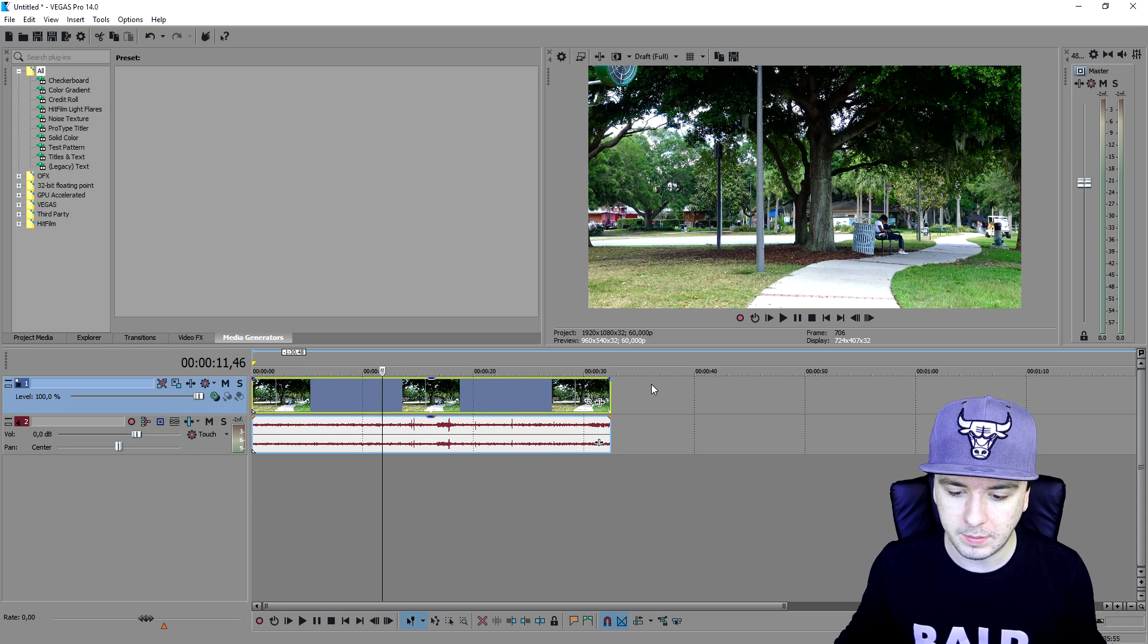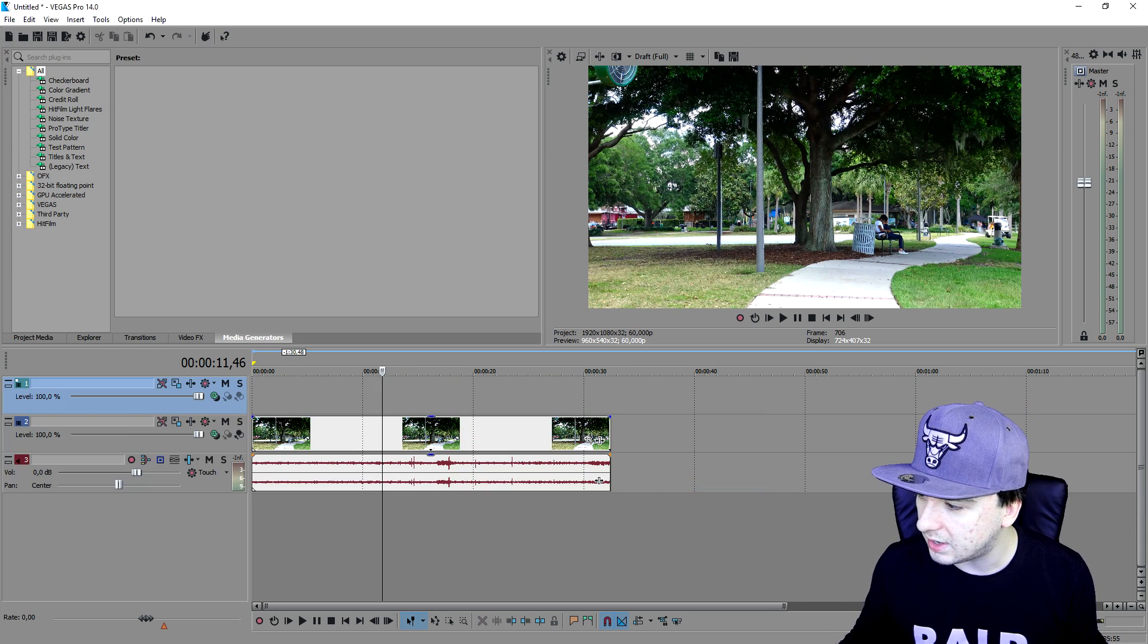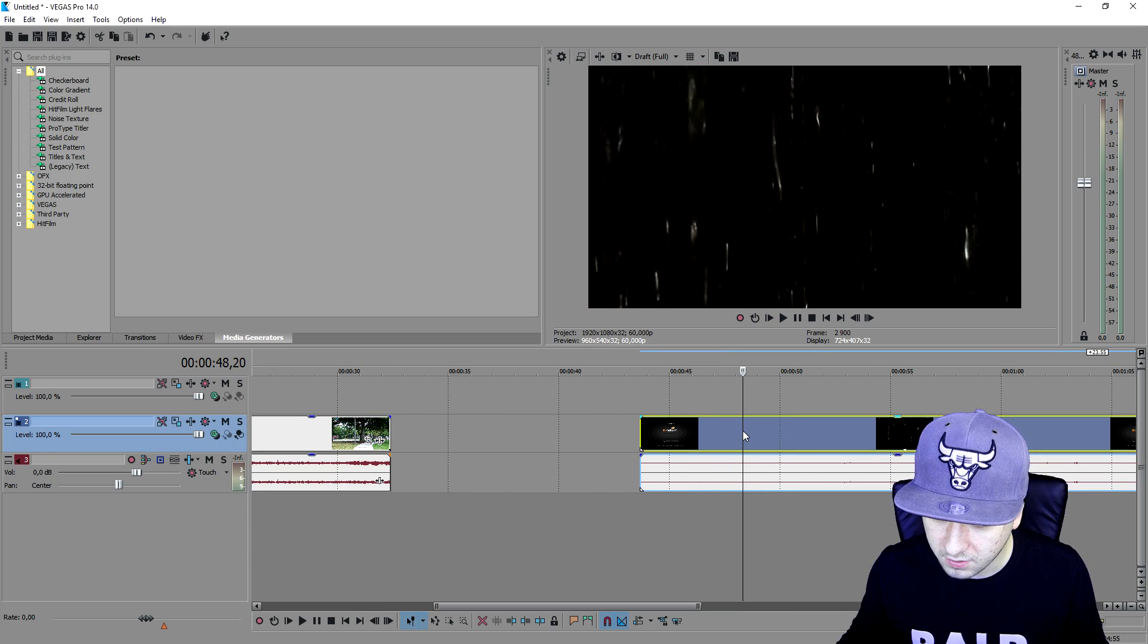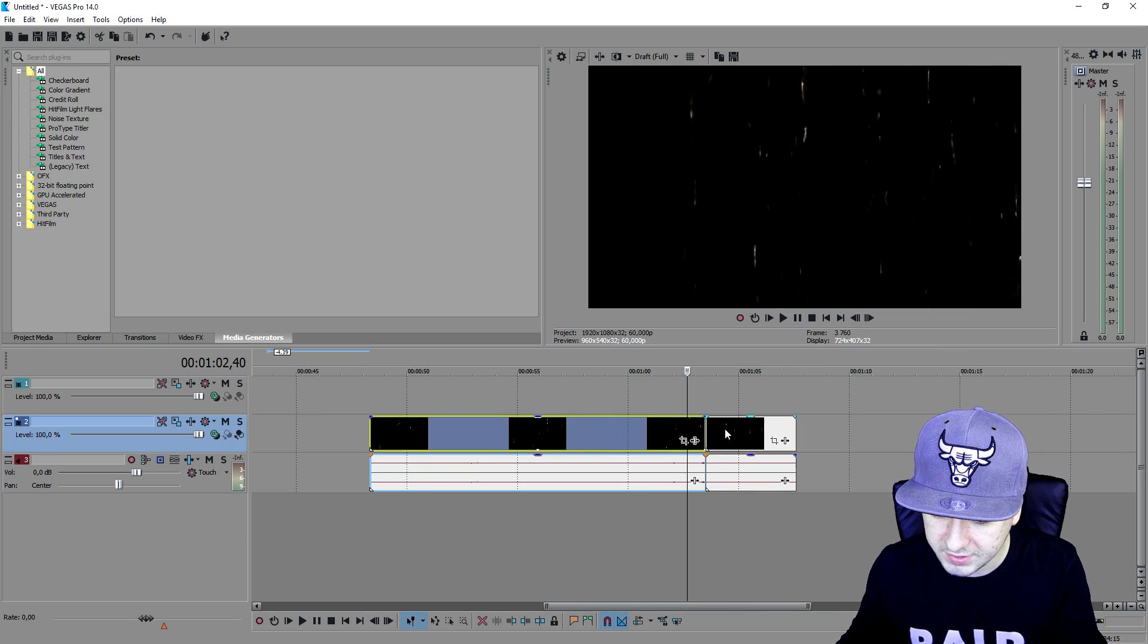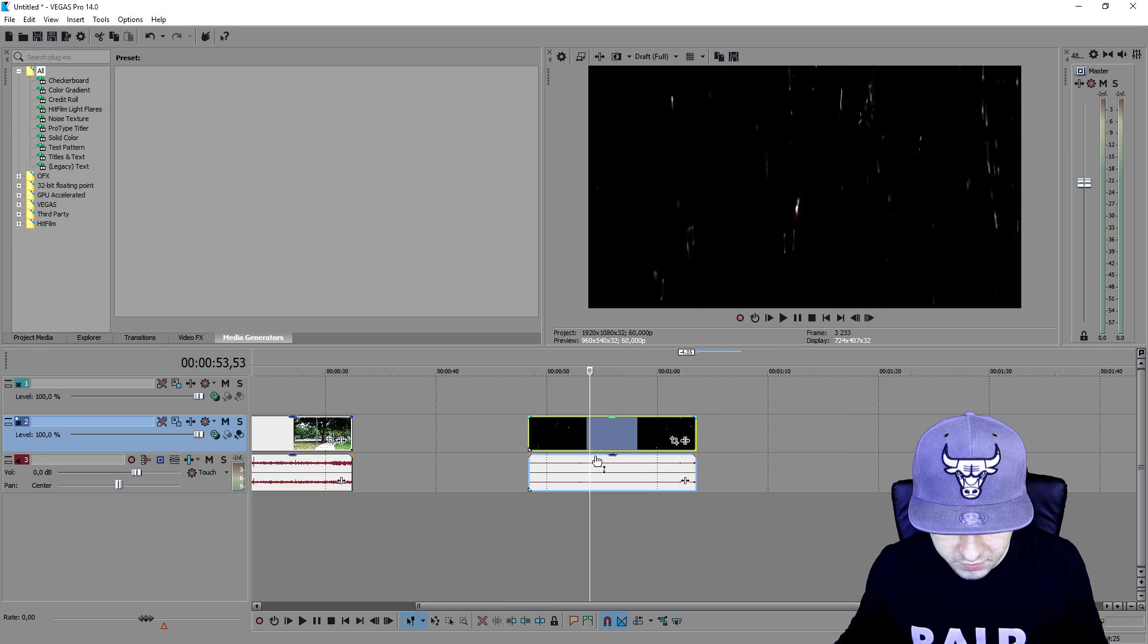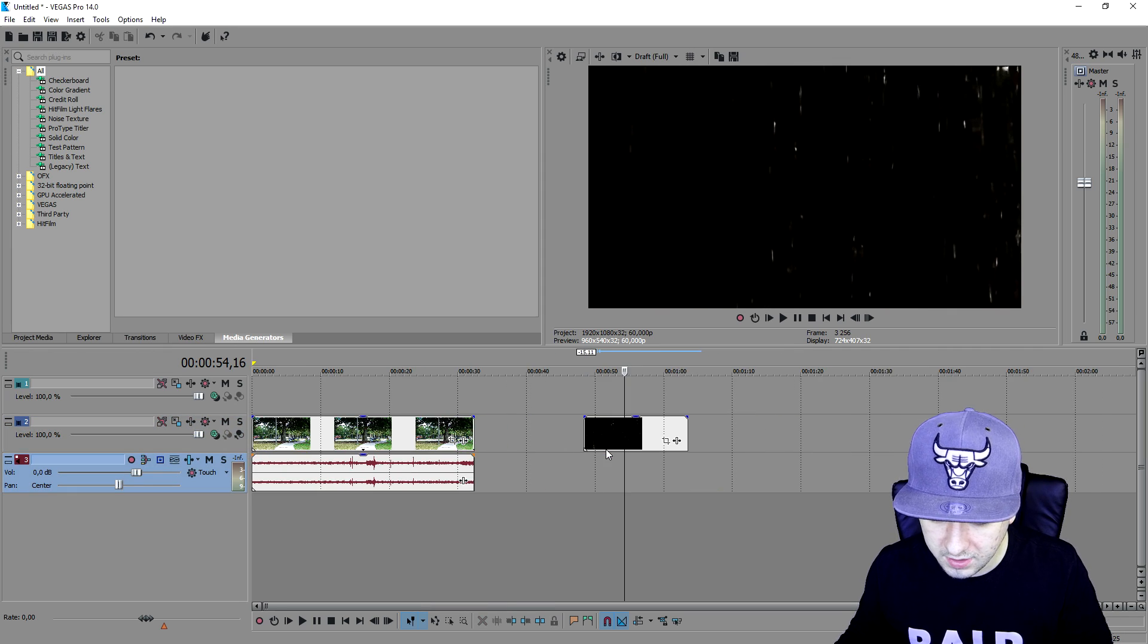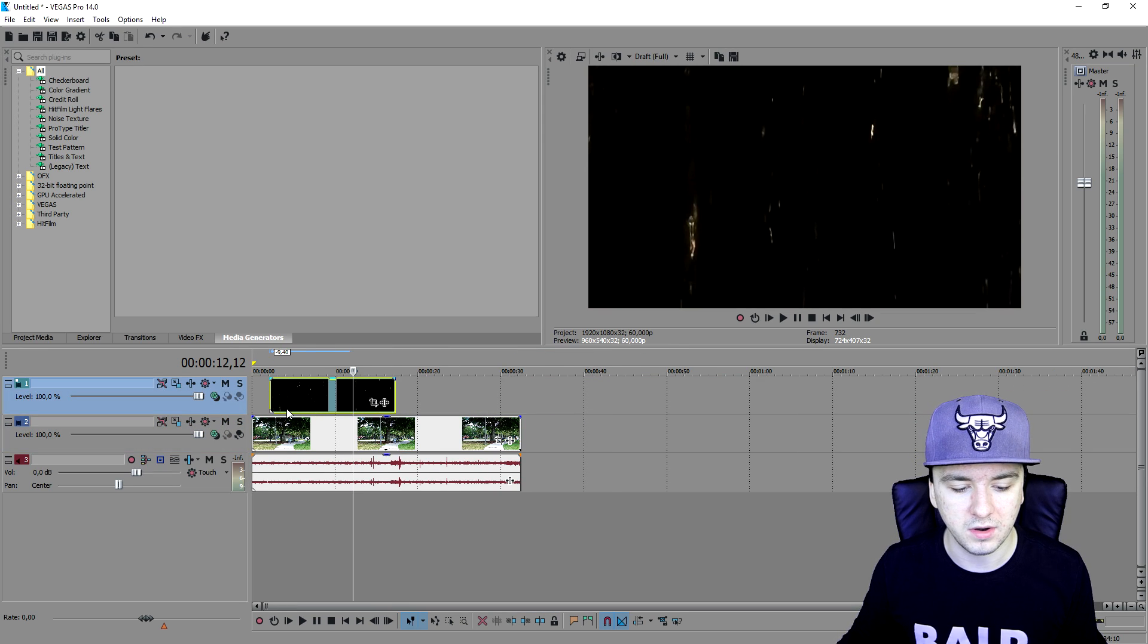What we're gonna do to start off is right click, insert video track, and drag in the rain video. I'm just gonna cut away all the access parts. We don't have any audio, so we're gonna place this guy on top of our park video.